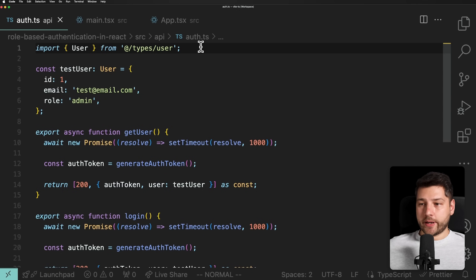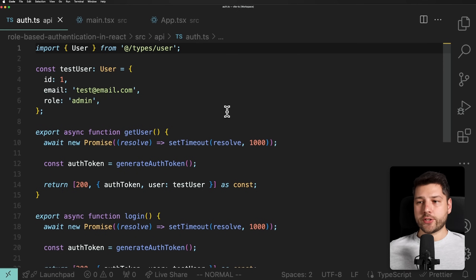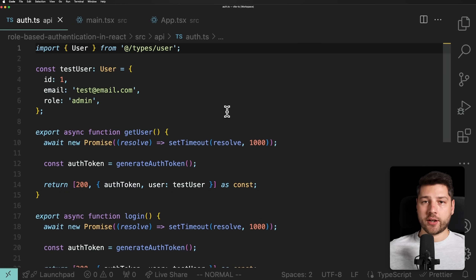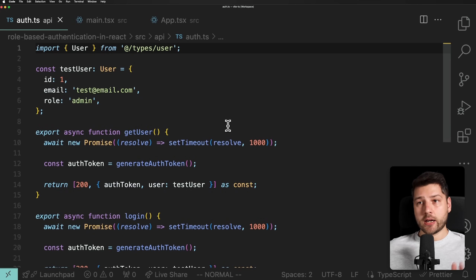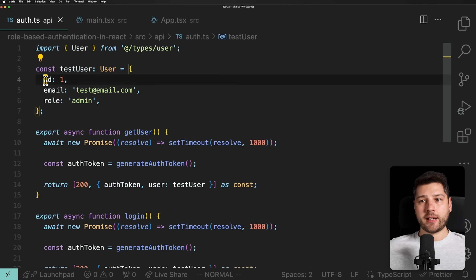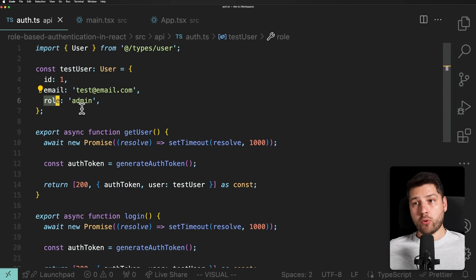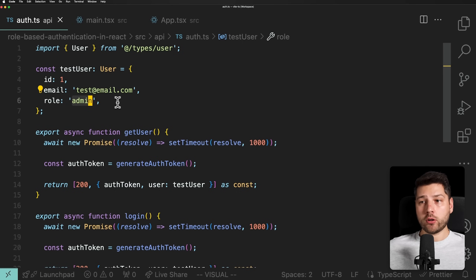Now let's get into the video. So over here I have this auth.ts file. This is going to essentially serve as a mock backend, which we're going to use to implement our own authentication — we don't have a real backend, and we don't need one for this video. What we have here is a test user of type User. It has an ID, an email, and this role property, which we're also going to use to determine if they have the correct role to access a specific resource in our application.